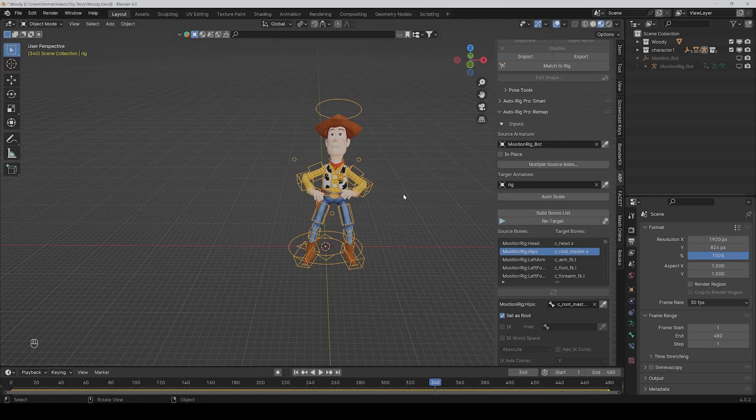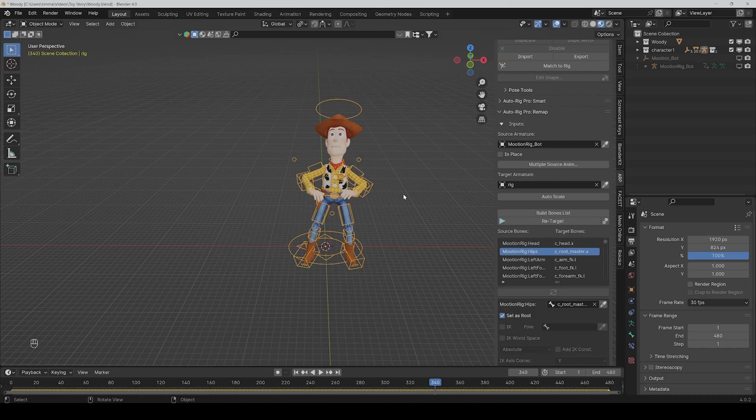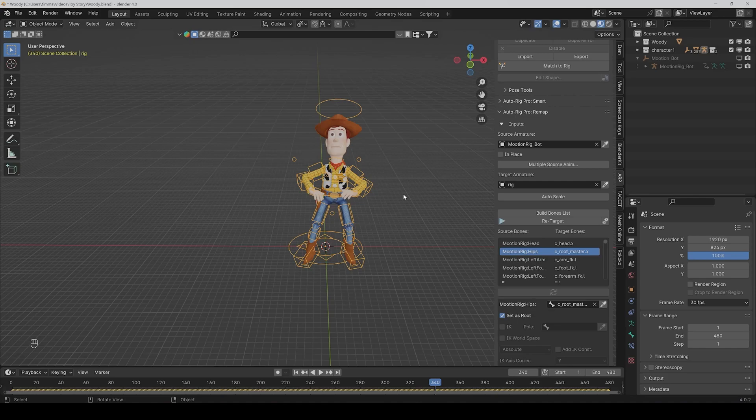It certainly can help in some situations to get motions you can't do so easily yourself, but mostly it needs some fine-tuning. Also, the wobbling on the feet isn't perfect. The other thing is it's only for the main body—you can't animate the fingers or face with it. But for what it is, it's not so bad, I would say.